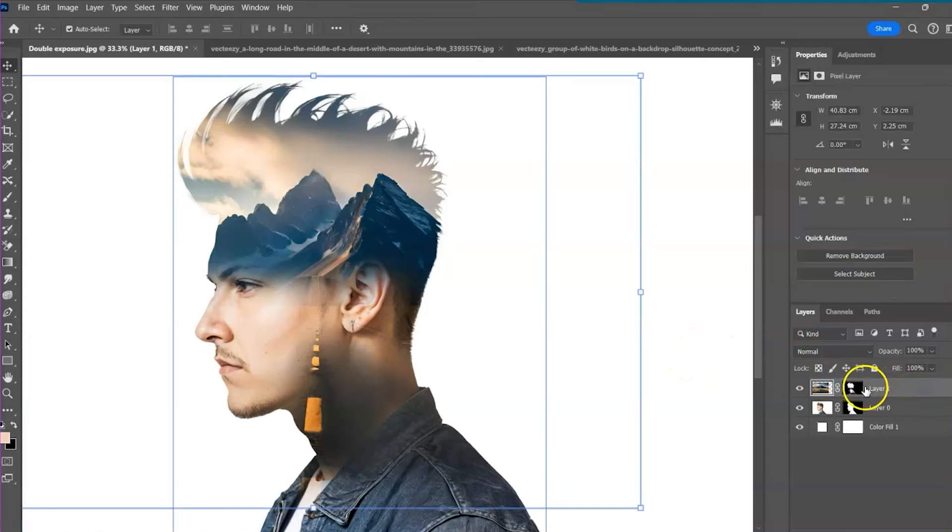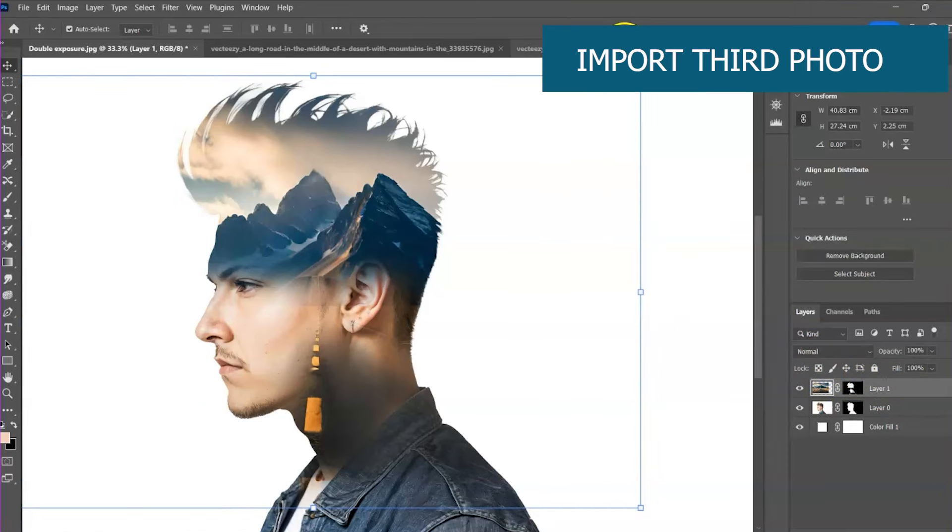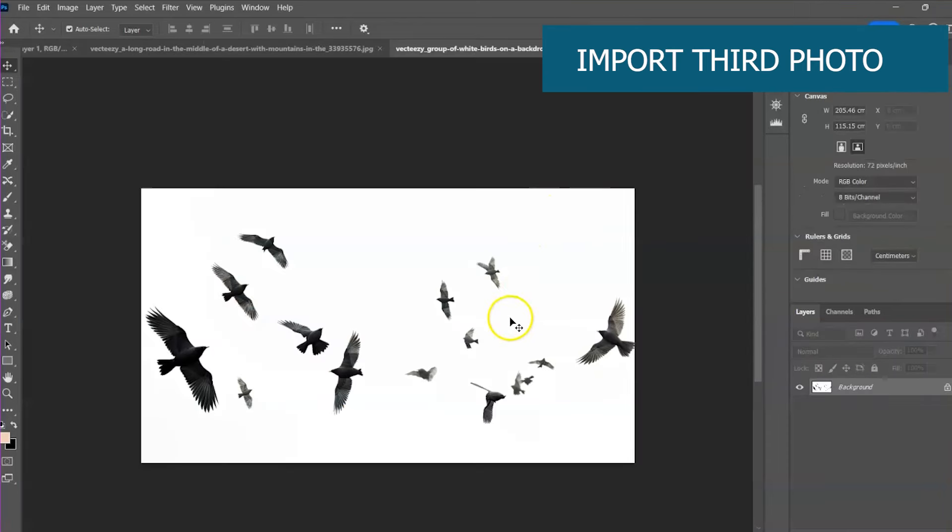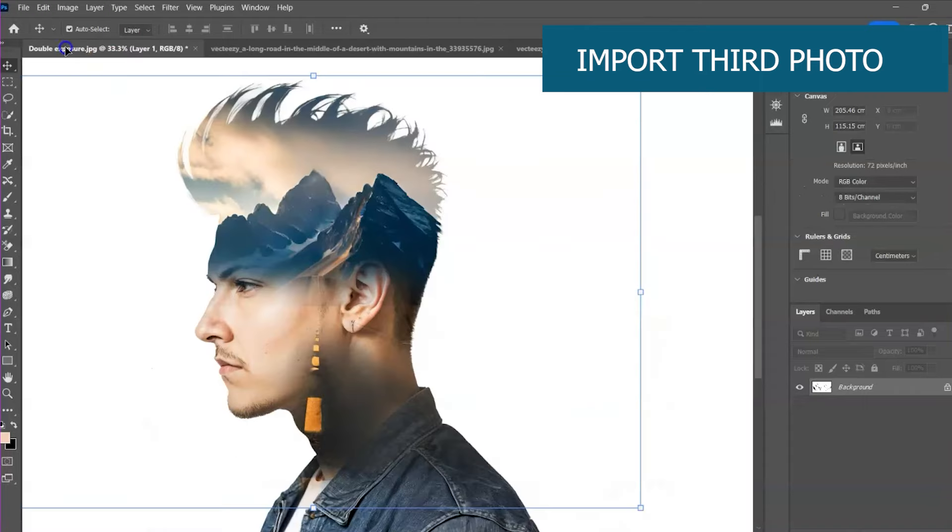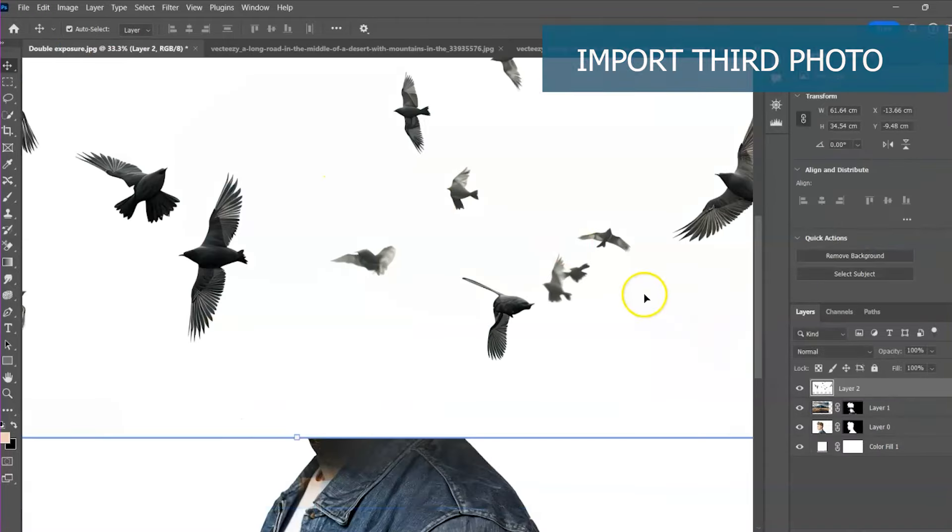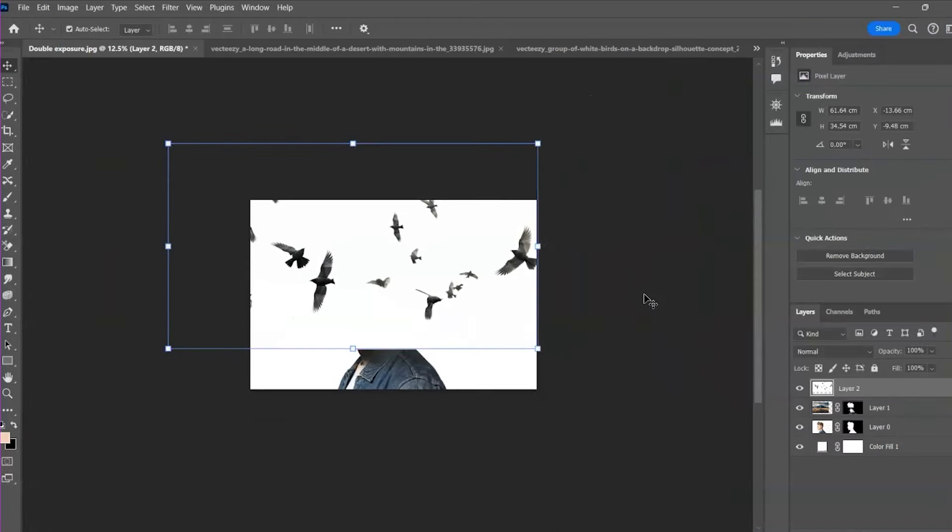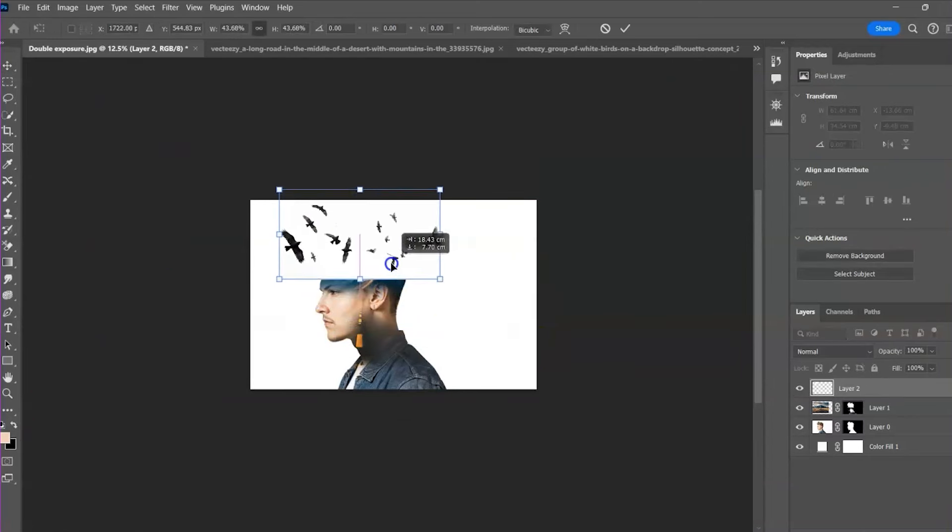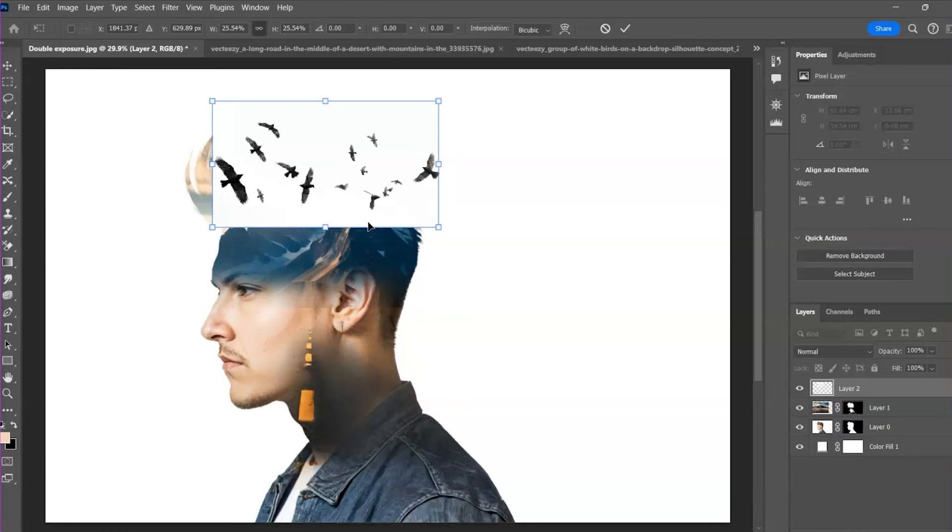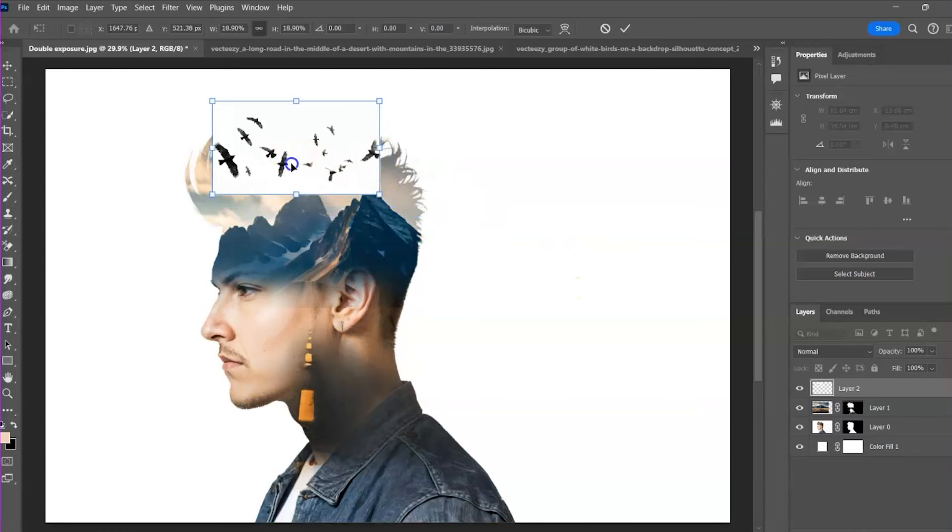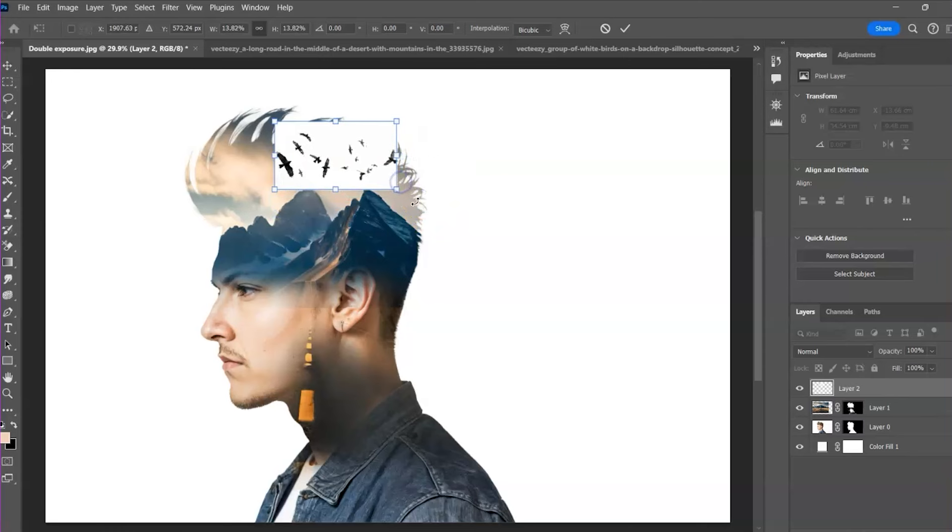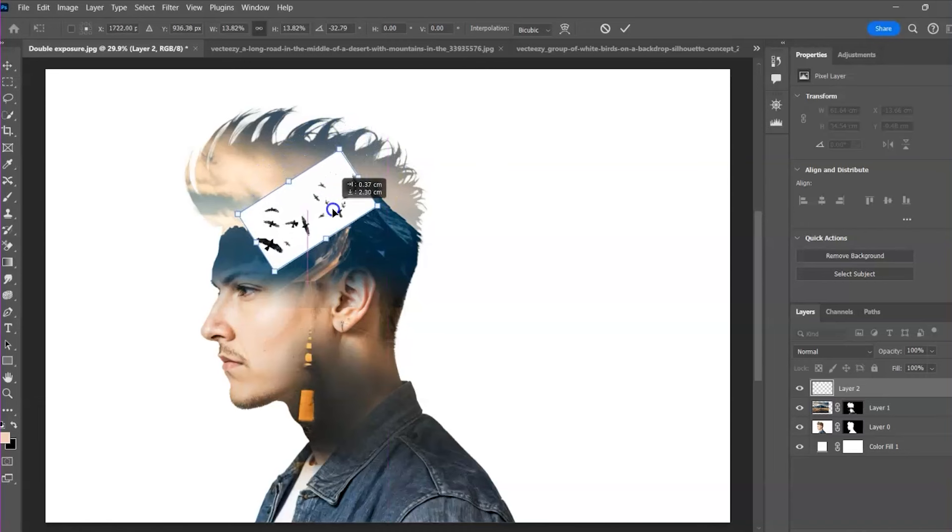We will make the birds to appear as if they are flying away from the mountain ridge. Place the photo like this. Reduce the photo until it fits into his head. Here we don't need to reduce the opacity. We can see where we are placing the birds. The birds are properly positioned now.